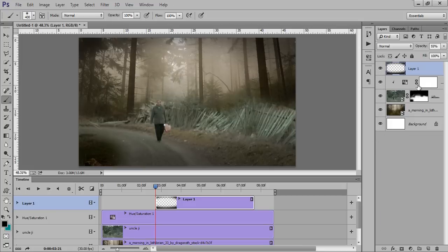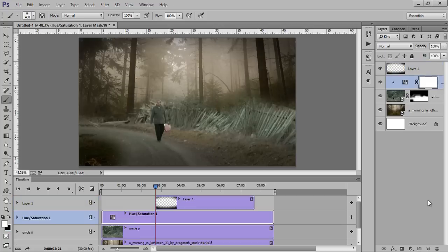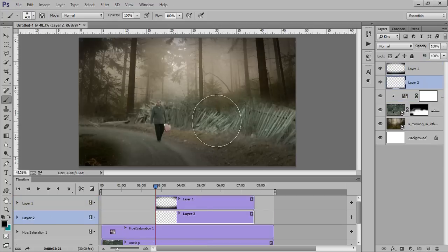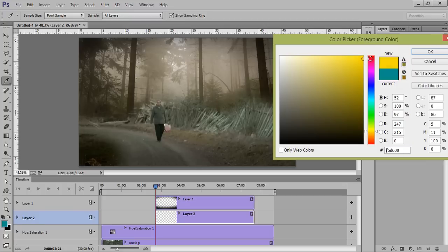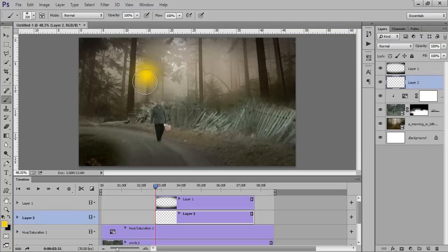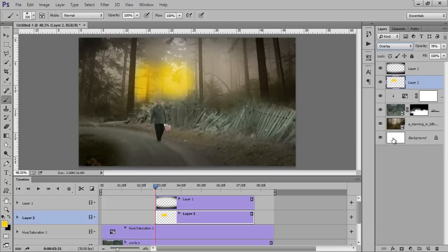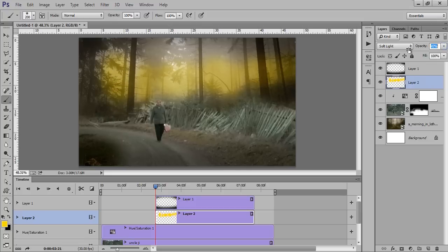Now I want to add more effects. Make a new layer. This time I will choose an orange color so that I can make a nice light behind this. Set its blend mode to Screen. I think Screen is working better. Reduce the opacity — that's fine.